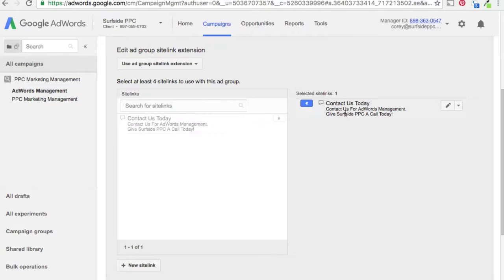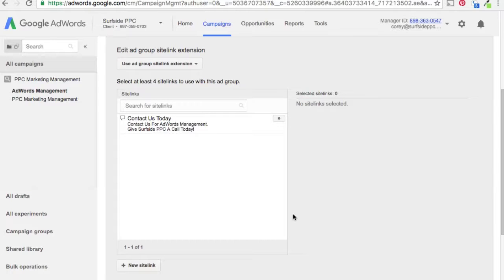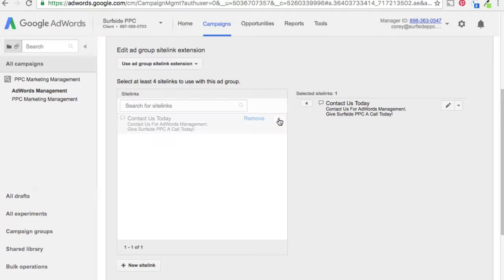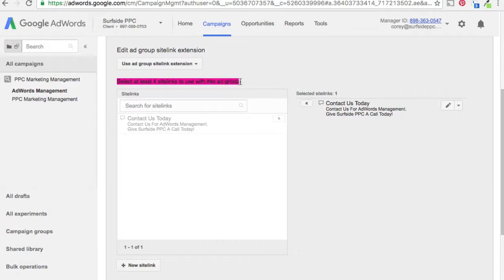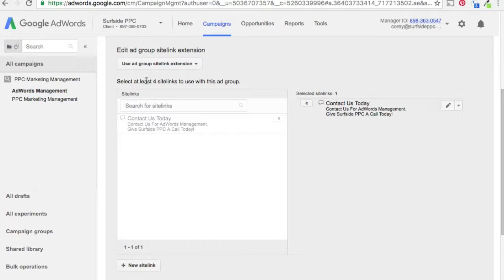Once we click Save, it's going to put the sitelink up here and then you can add it. You'll see these arrows — you can remove them that way. As a best practice, you'll want to select at least four sitelinks to use with this ad group. Generally what I try to do is use four and pick the four most important pages for my business.